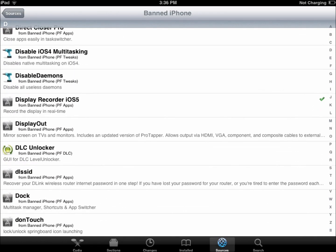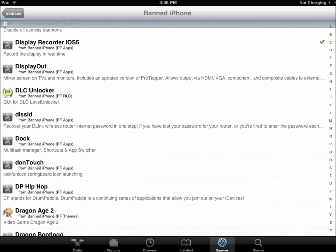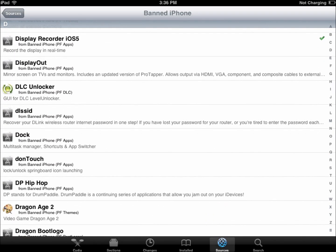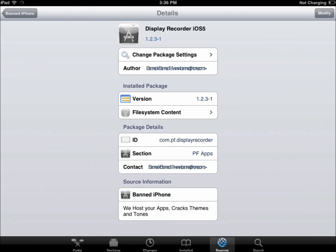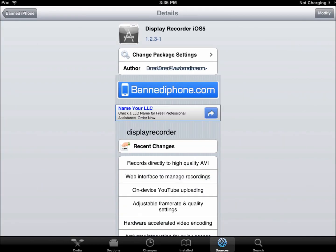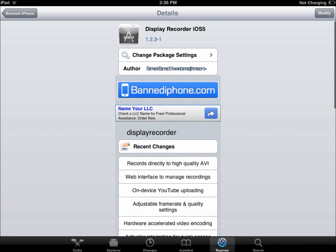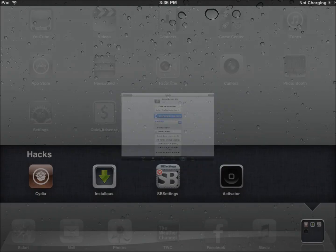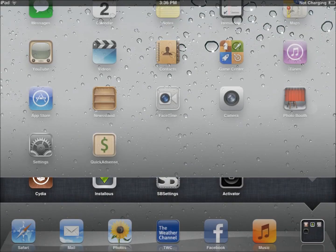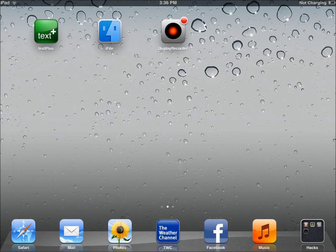And you're going to see display recorder iOS 5. Now this is the one you're going to install. You want to make sure it's from this source. If it's from all the other sources, it's not going to work. So you download that, install it, just as you would with any other app or tweak, and that's it. It will show up on your iPad and you can start recording.